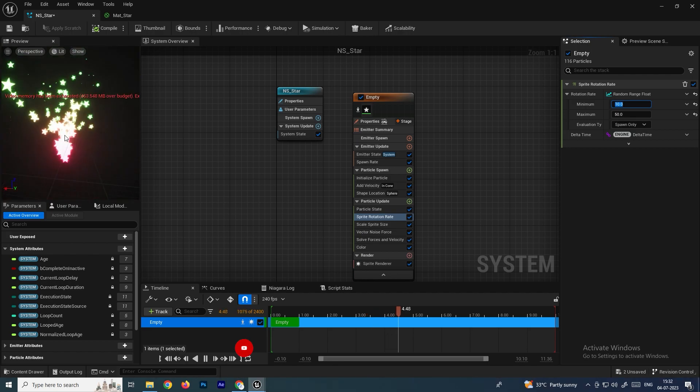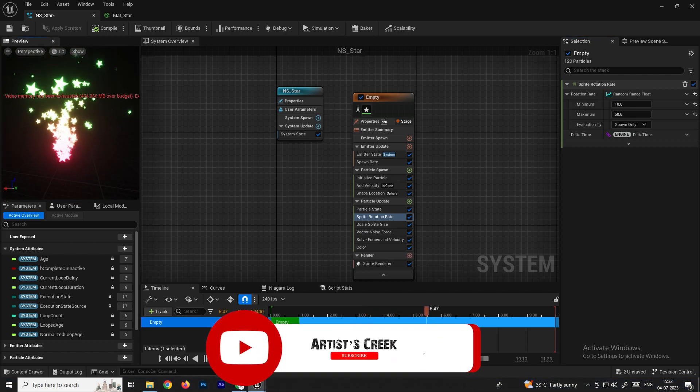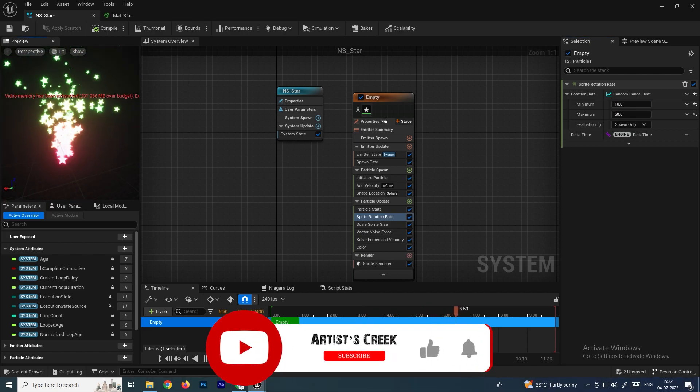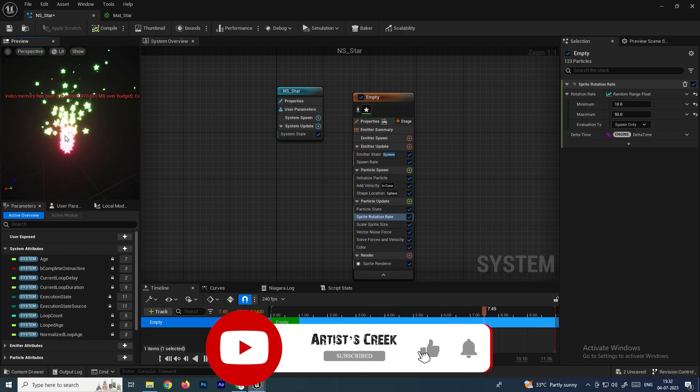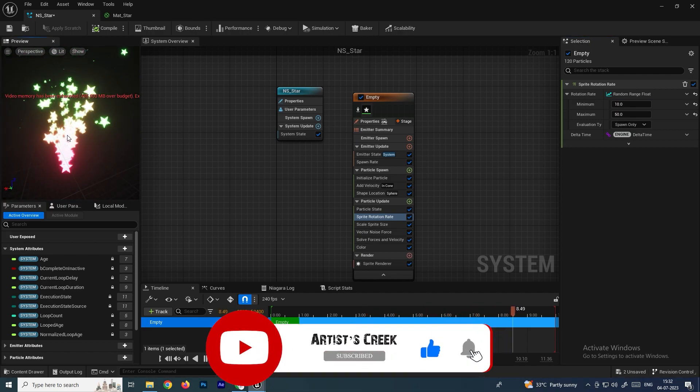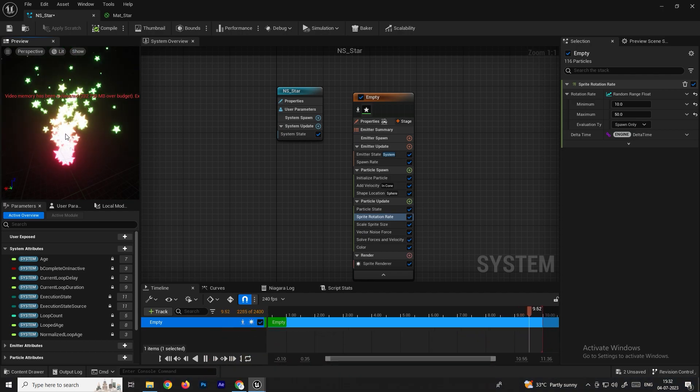In this way we can generate particles based on textures in Unreal Engine's Niagara system. That's it for this tutorial — see you in the next video.